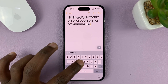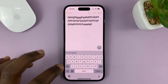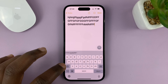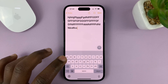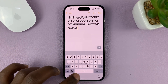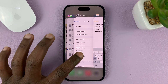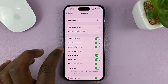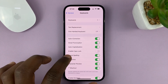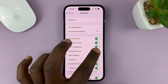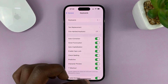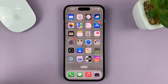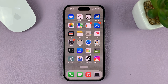So it's only going to still type in lowercase. That's basically how to enable and disable the keyboard caps lock on your iPhone. Thanks for watching — leave your comments and questions down below, and good luck.